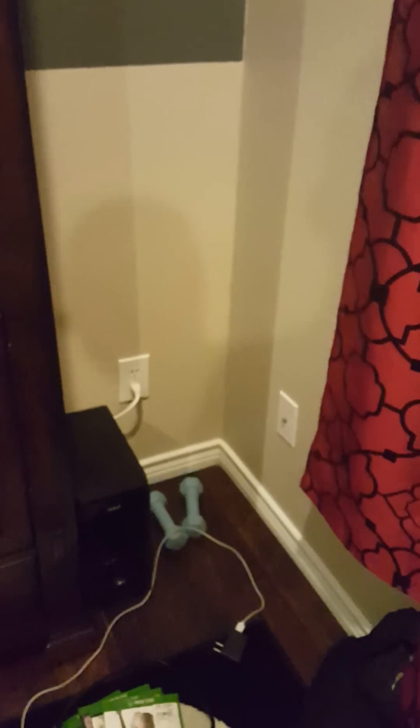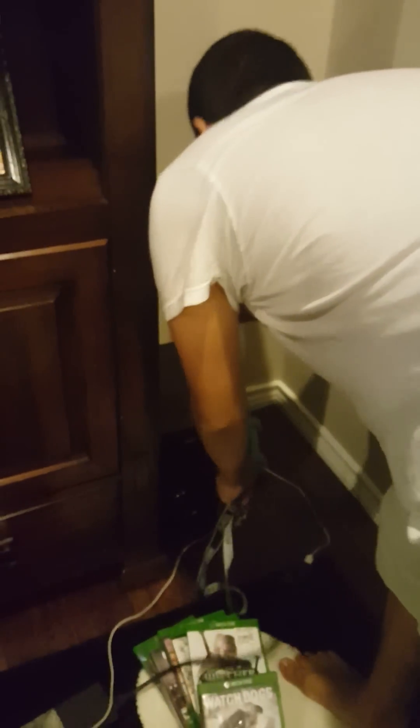Now you're going to go over here and make sure your Xbox is disconnected from the power. Take your Xbox and unplug it. Next, take your flash drive with your file and plug it into the side of the Xbox.